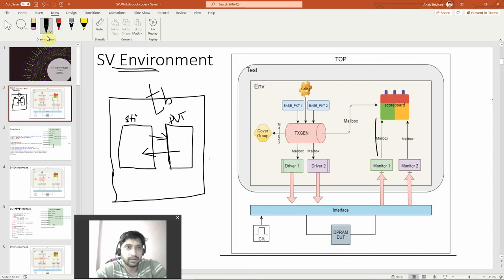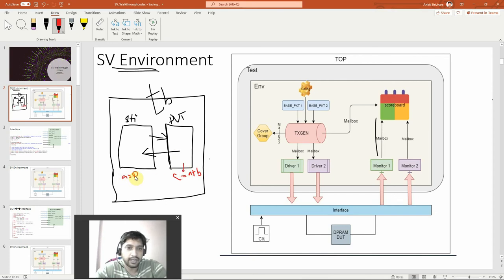Things are working correctly or not — let's take an example like C is equal to A plus B. Suppose you want to check the adder values. You would have written the code C = A + B, and given the stimulus A=10, B=20, then checked whether C equals 30 is coming or not.